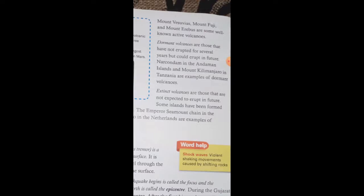Extinct volcanoes are those that are not expected to erupt in the future. Some islands have been formed by the eruption of undersea volcanoes. The Emperor Seamounts in the Pacific Ocean are examples of extinct volcanoes.